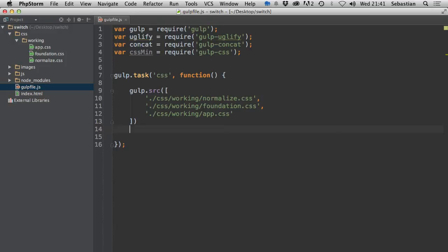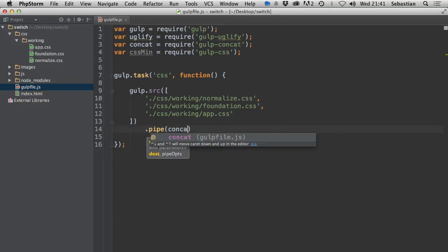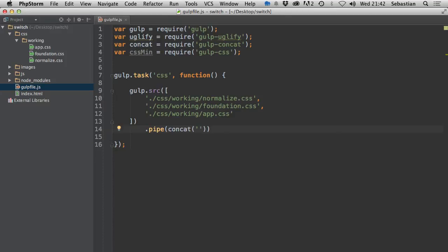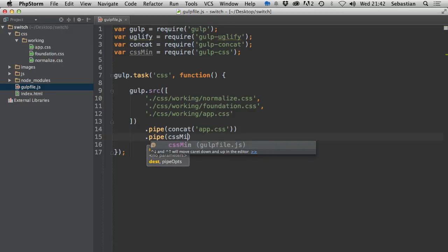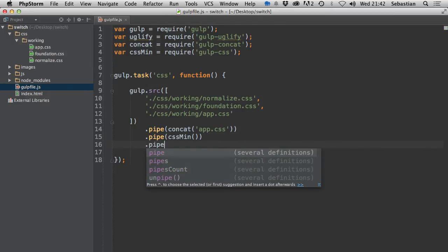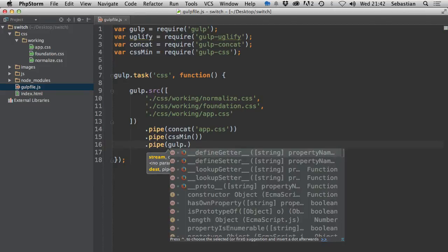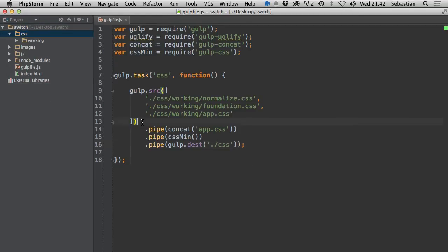To concatenate the files, chain a '.pipe(concat("app.css"))' call after the src. Then add another '.pipe(cssMin())' to minify the concatenated result. Finally, add '.pipe(gulp.dest("css"))' to save the output to the CSS directory, resulting in a css/app.css file. Indent the code to make it look cleaner.